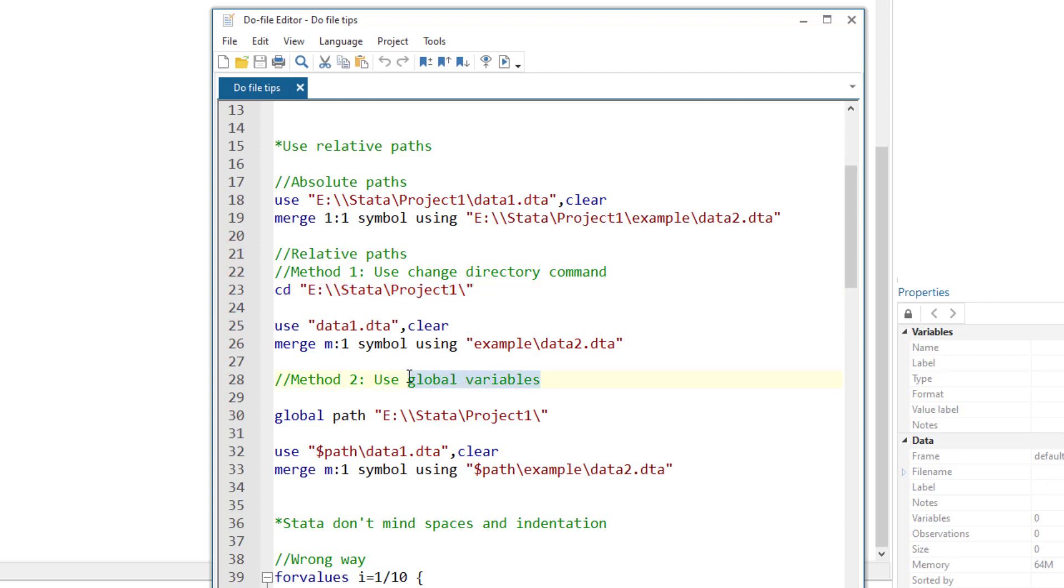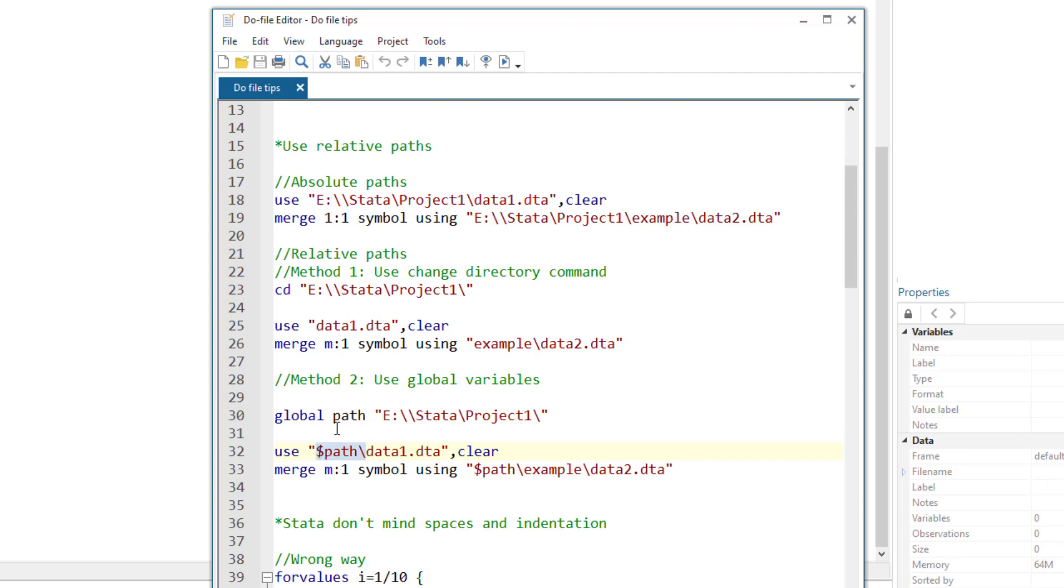The second method uses the global variable. The global variable is used to define a variable. In this case, we are going to define a path variable and store the location of our project one folder in the path variable. So we write the command global, then the word path, and then the location of our current folder. From there on, we just have to add the path variable with the dollar prefix before the file name to indicate the folder location. As with the first method, in future, if we change the location, we just have to update it in the global command.